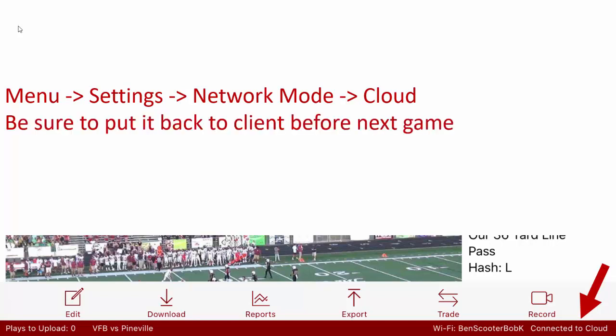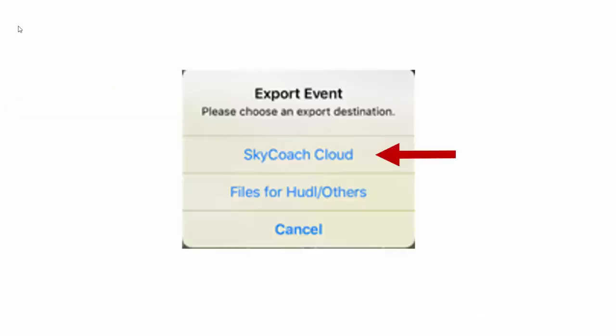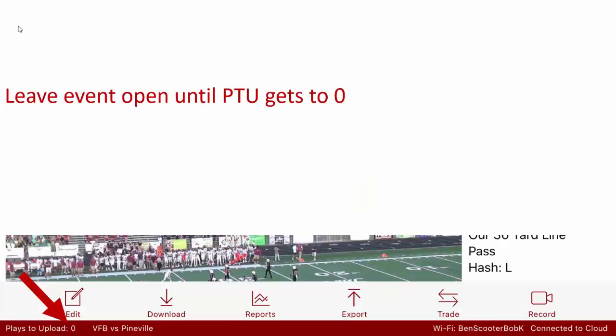You definitely want to make sure when you're done with this to put it back in client mode for the next game. So now we'll tap the export icon again, choose Skycoach cloud, and what this is going to do is change the plays to upload from zero up to however many plays you have on this iPad.